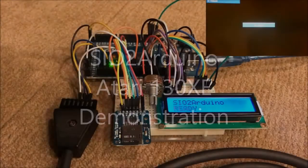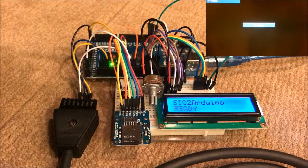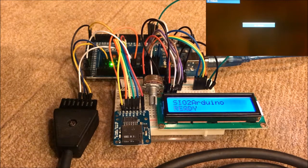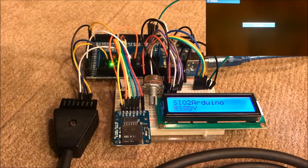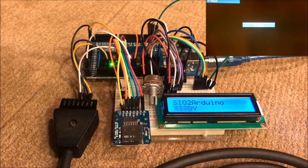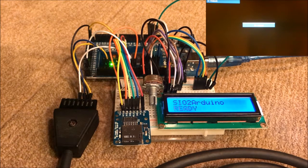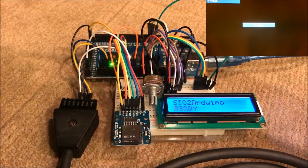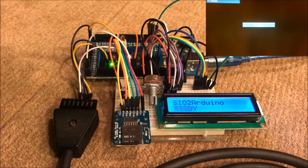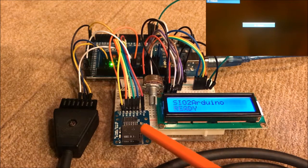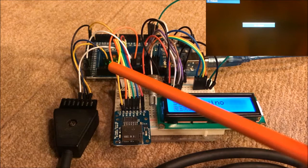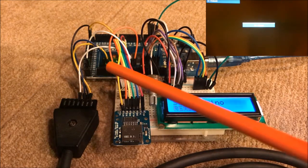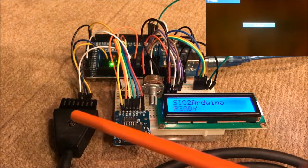This is my demonstration of the SIO to Arduino disk drive emulator for Atari 8-bit computers. I'm using the Mega 2560 with a parallel interface LCD and a micro SD card. This is attached via the serial port 1 to the SIO cable.